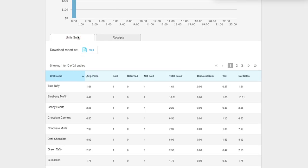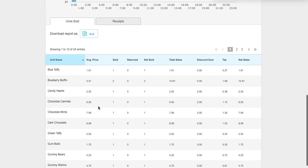You can click the units sold tab to give you a breakdown on all of your units that were sold. Both of these can be exported into an Excel format.